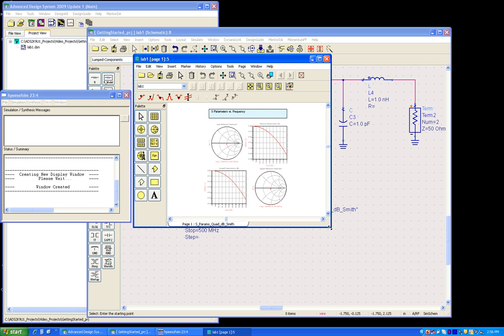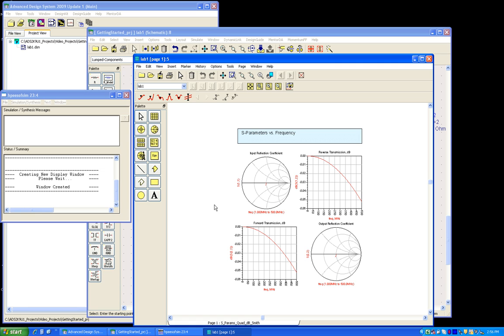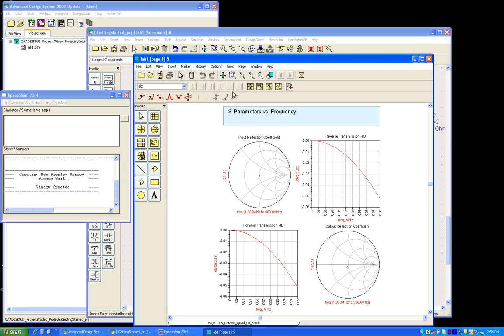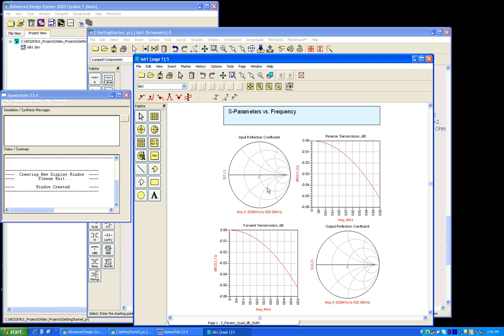Now because of the data display template used in this schematic, I can see the data display comes out in a particular format by having two Smith charts and two rectangular XY plots. Now if I don't want to see these Smith charts, I can change their type to a rectangular XY plot by double-clicking on it and changing it to rectangular plot.